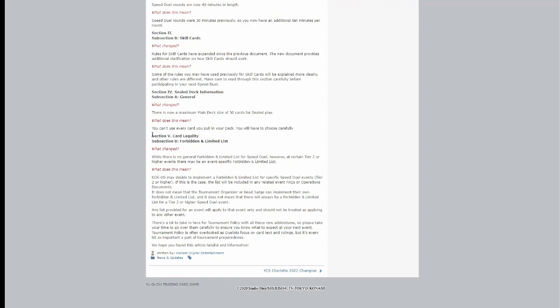Card legality, forbidden limited list. This is the most important one in my opinion. This is what the forbidden limited list says: While there is no general forbidden or limited list for Speed Duels, however, at certain tier two or higher events, there may be an event-specific forbidden and limited list.